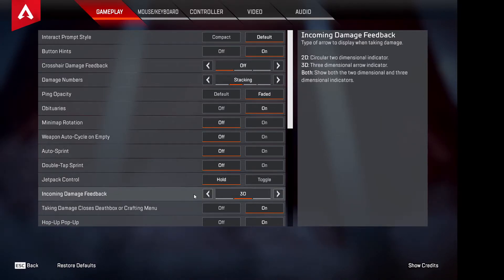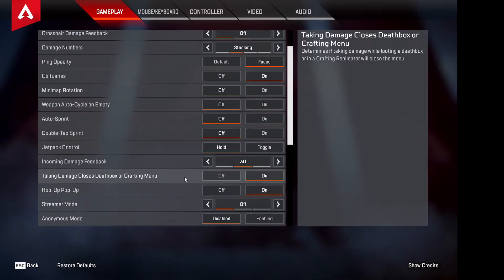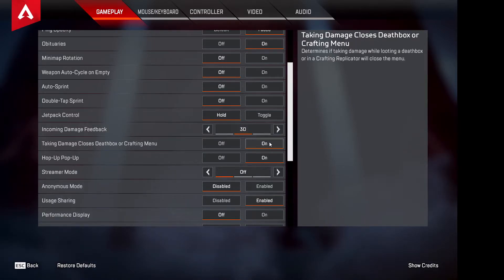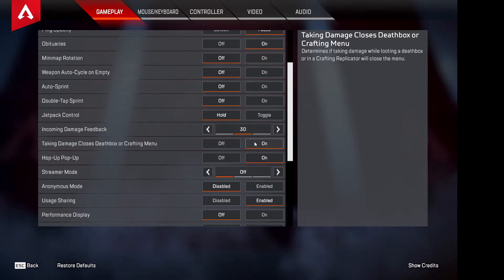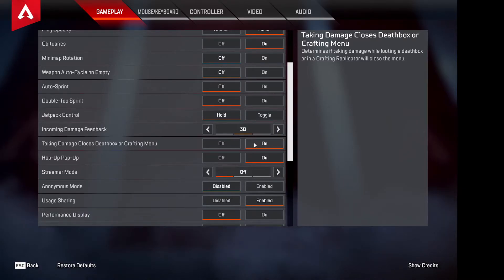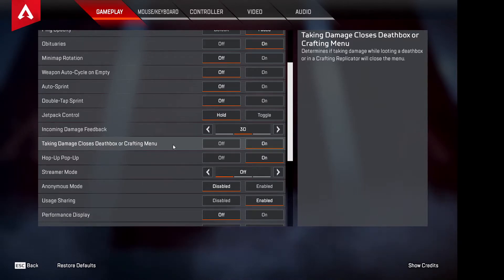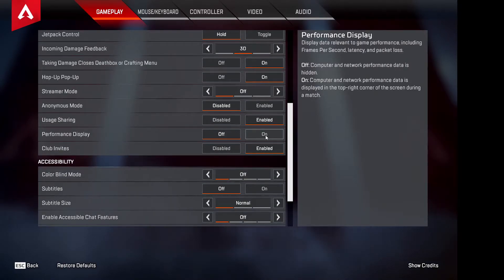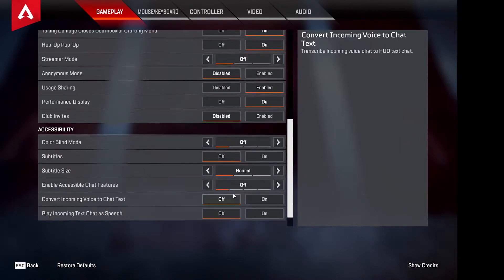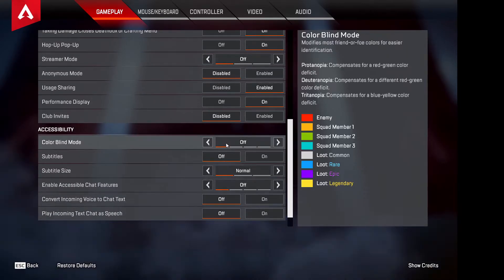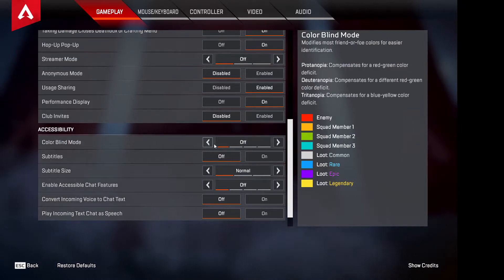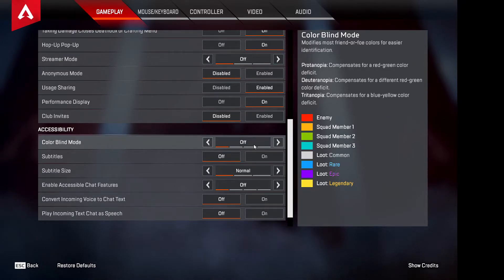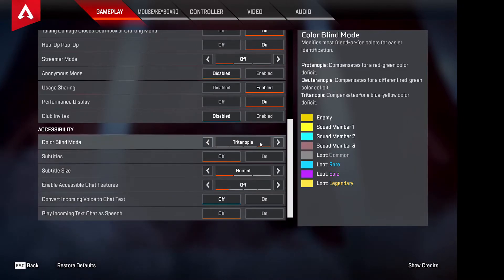Incoming Damage Feedback I like as 3D. These are all visual settings and aren't affecting your frames yet. For everything else I keep on default. If you don't want the shield to go automatically off, you can change that, but usually you want it to go off automatically when taking damage. Streamer Mode is self-explanatory. Performance Display on, Club Invites disabled, subtitles all off. If you're looking for a colorblind mode that helps visibility, try the last option on the right — otherwise keep it on Default.